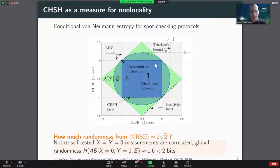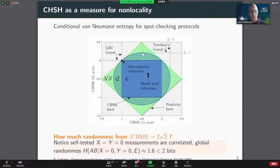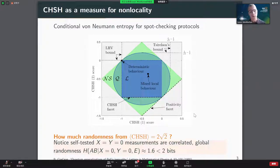We can see that the CHSH inequality can be violated using quantum mechanics up to Tsirelson's bound. The amount of CHSH violation gives a notion of distance from the local set. Achieving Tsirelson's bound is a self-test: if we observe maximum violation of the CHSH, we can achieve this with only a particular state and measurements up to some symmetries. Putting these together: how much randomness can we certify by achieving maximum non-locality, i.e., maximizing the CHSH violation?